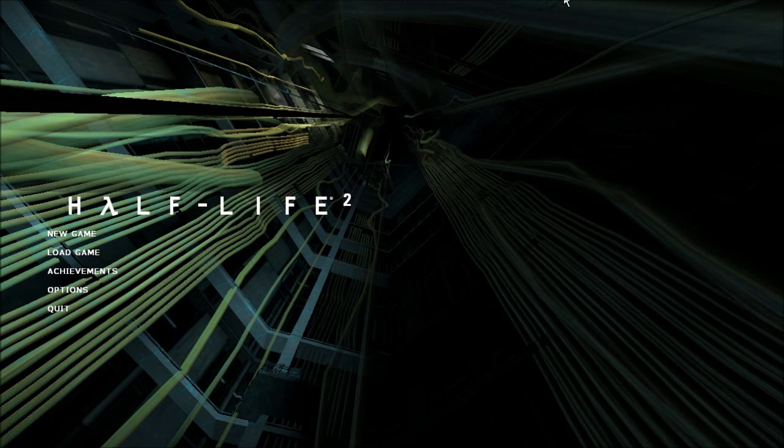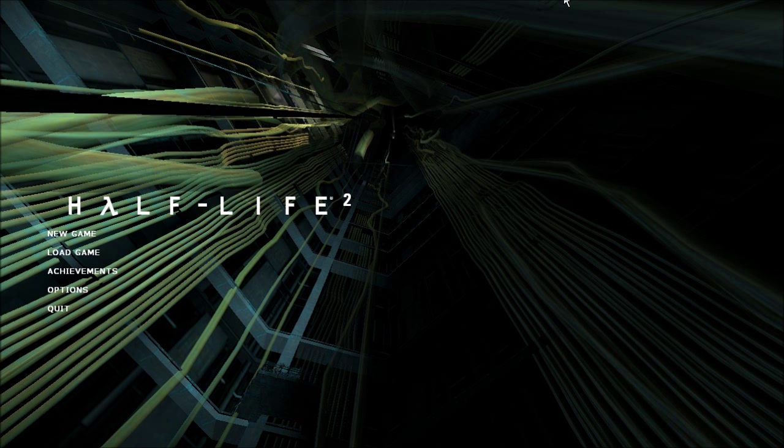Hello and welcome to my Half-Life 2 tutorial series. In this video I will be going over the things that will make this game easier to speedrun.